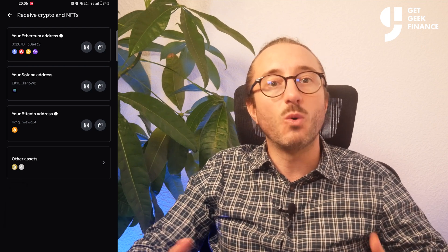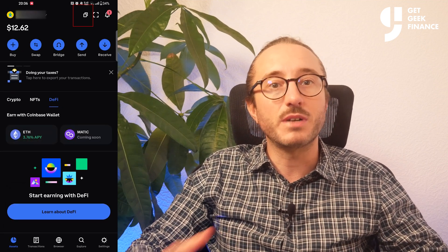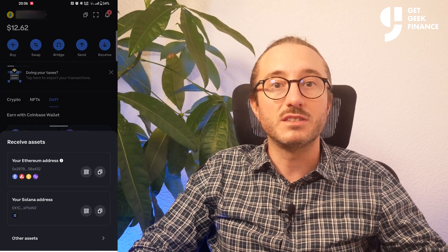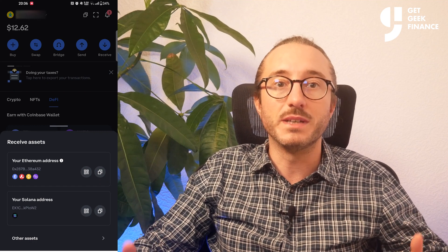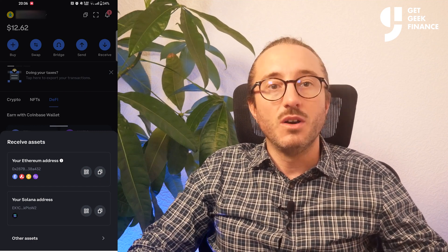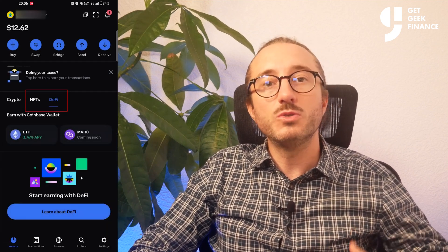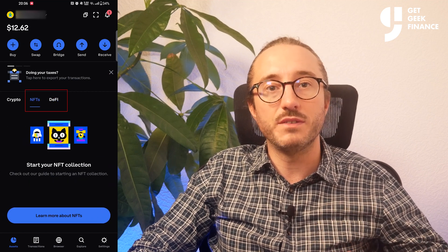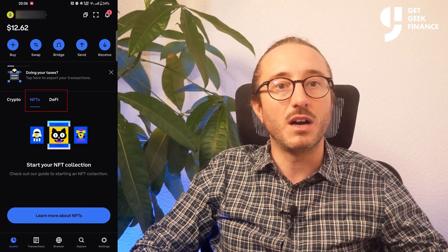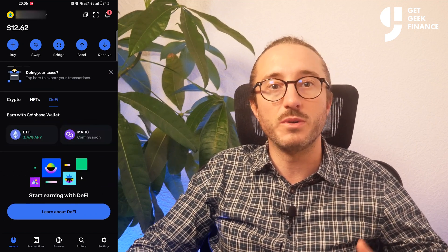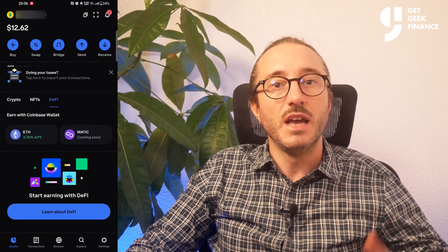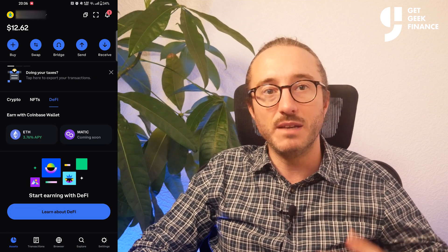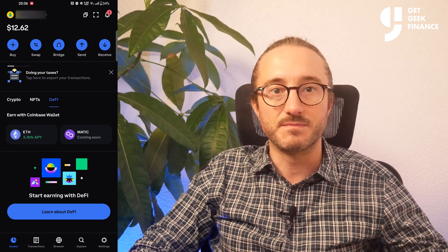You can also quickly access your wallet addresses by pressing the button at the top next to your username, which looks like a few bits of paper. On the main screen you also have NFTs and you can earn with DeFi, but I'm not going to go into either of these in this video. If you want to know more about these then they have information links under each of them.